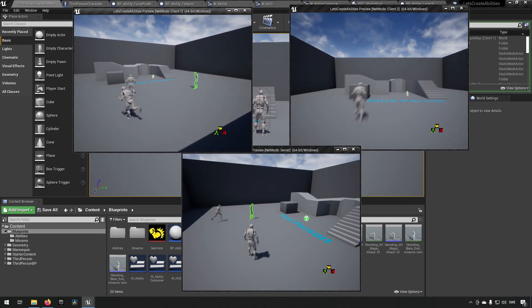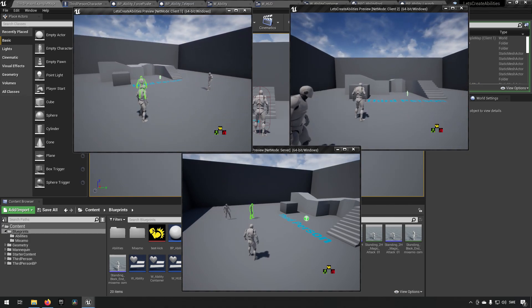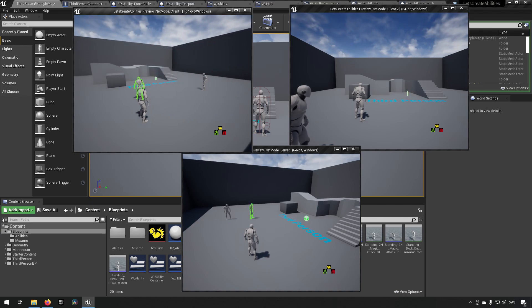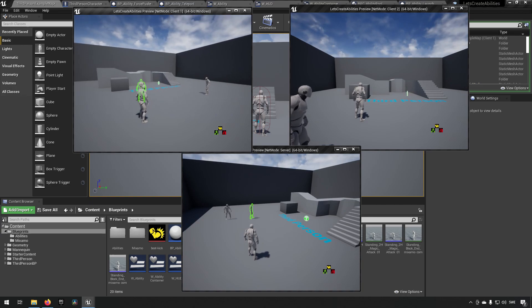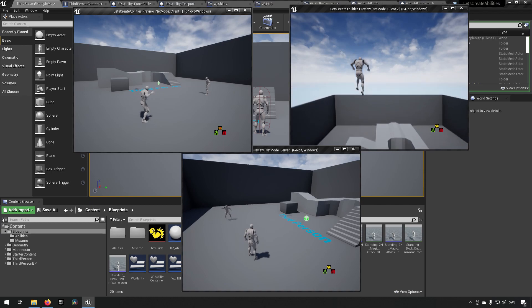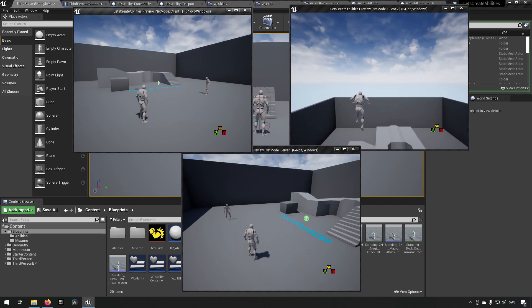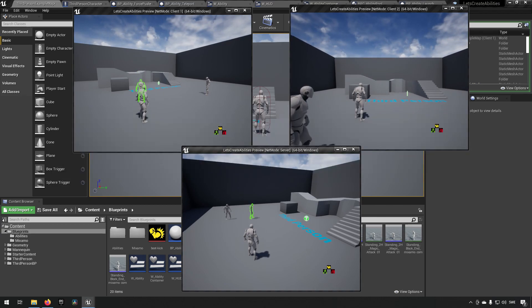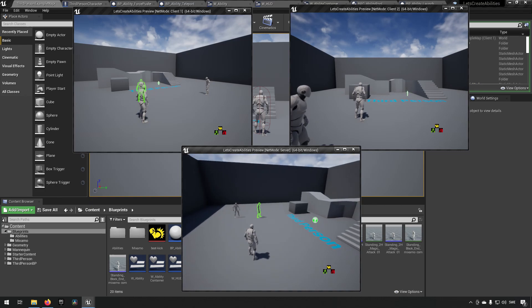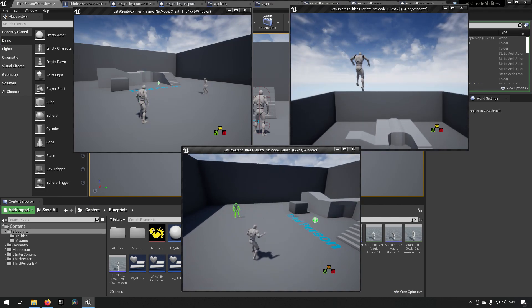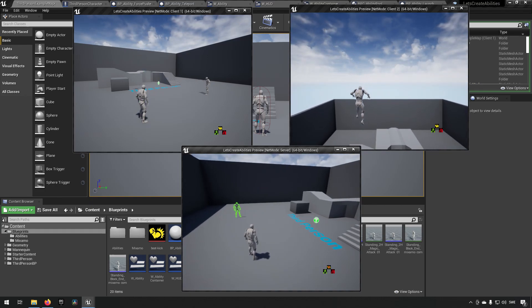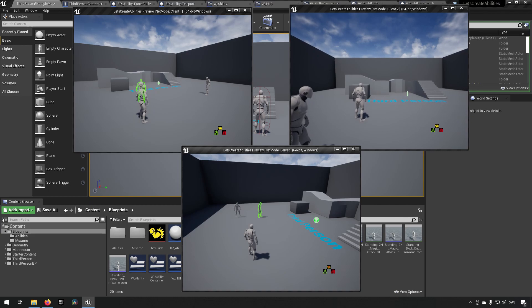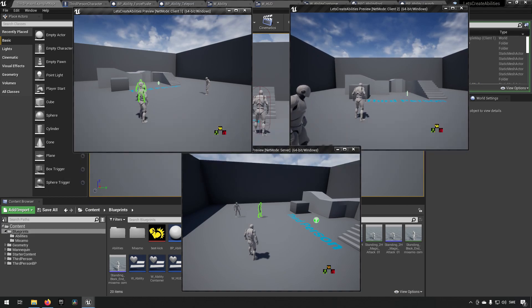And if I were to use an ability now to push them up in the air, that would replicate to all the different servers, the clients, everything. Same if I do it on the server, and you can see that they have their own different cooldowns also.